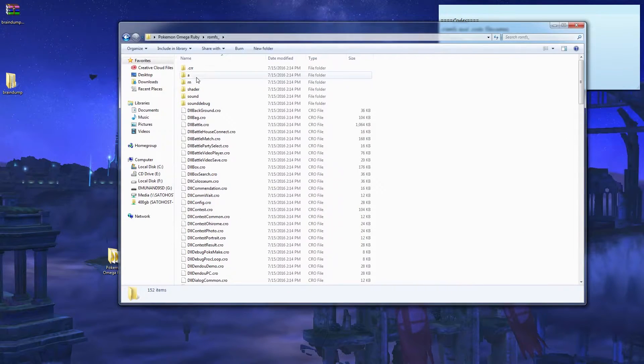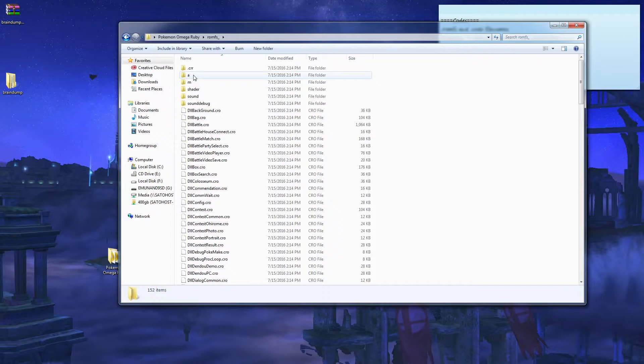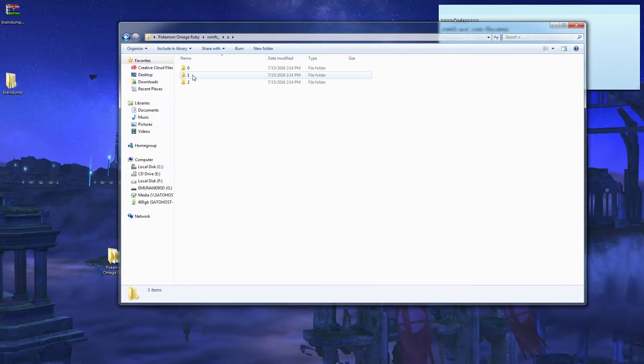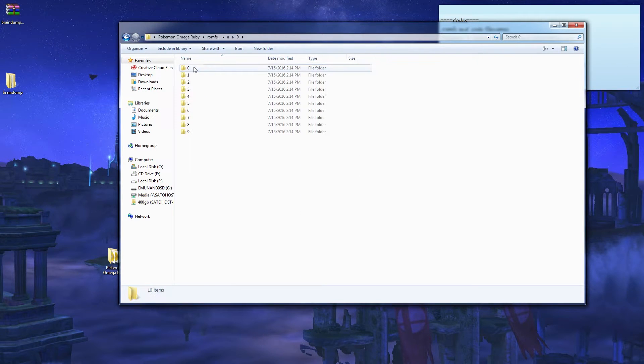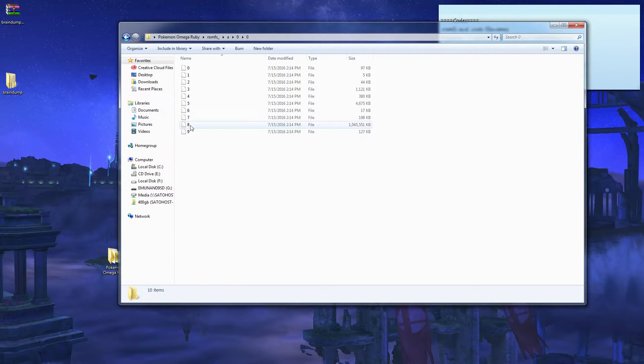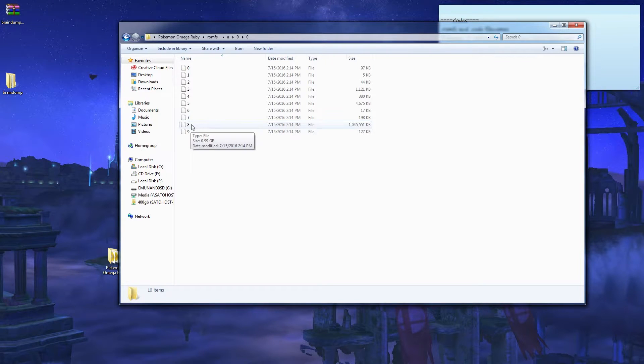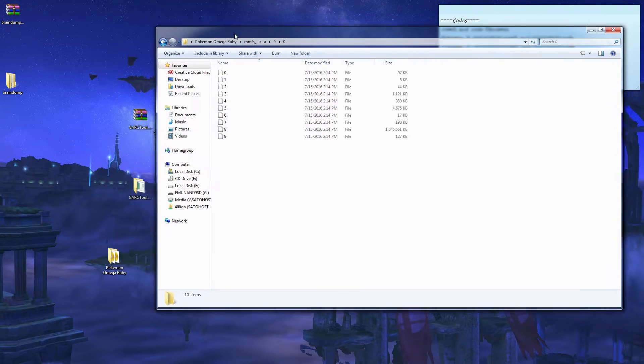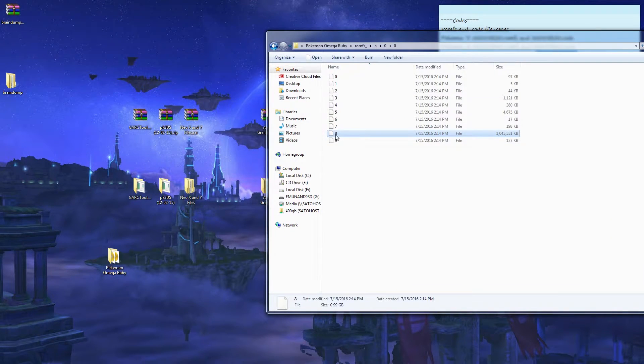Now you have all of these files. You're gonna wanna go to 0, 0, and 8. This is your important file. This includes all the Pokemon models and textures.